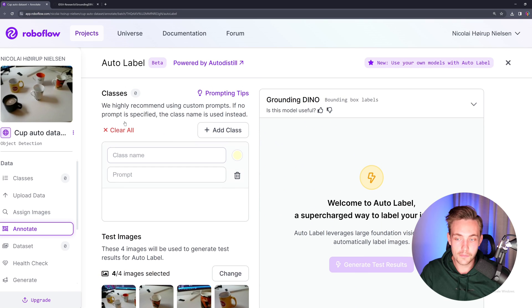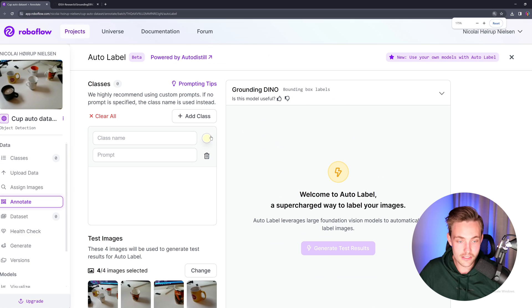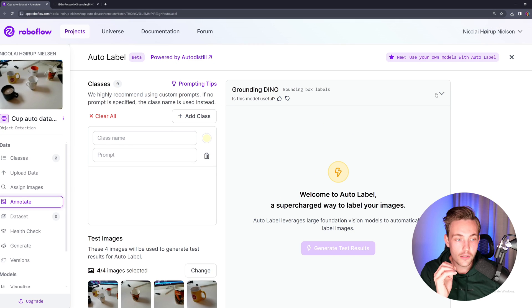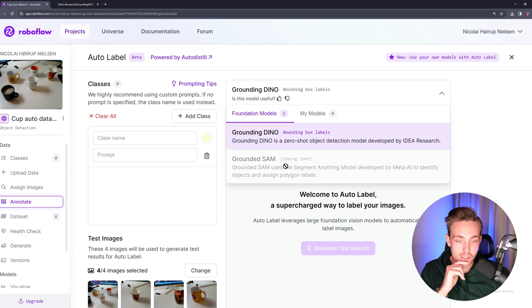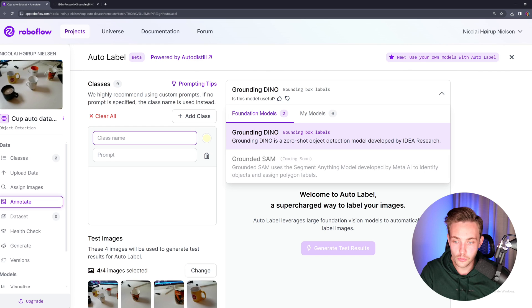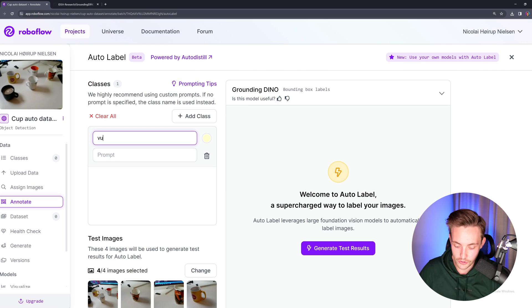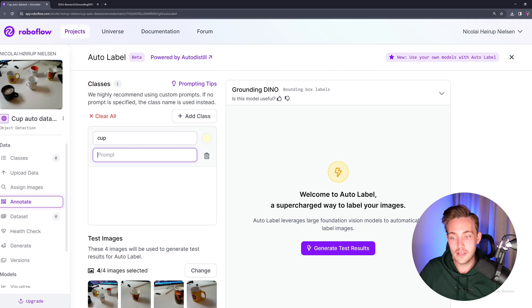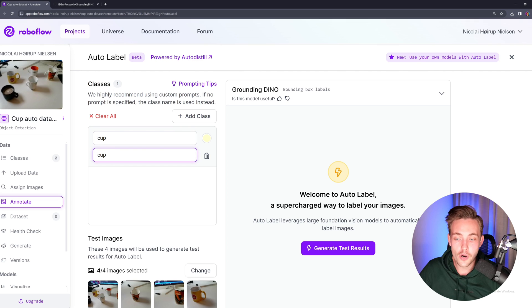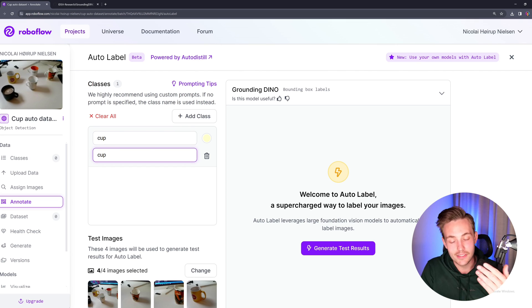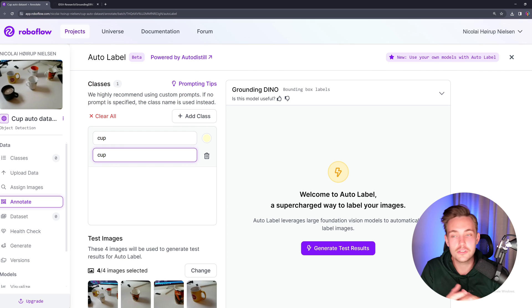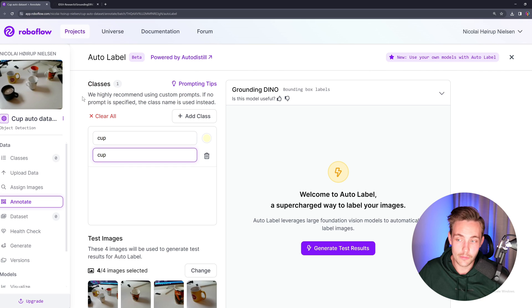Right now we'll just hit get started. Now we can see that we have our different classes. We have the Grounding DINO model up here at the top. We also have Grounding SAM, but it's coming soon. So we have our class name — let's just throw in cup. And here for the prompt, we're also just going to have cup. You can also specify size, colors, and shapes, but right now we just want to detect an arbitrary cup.